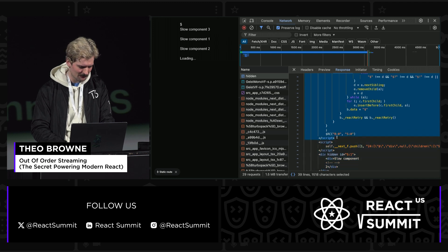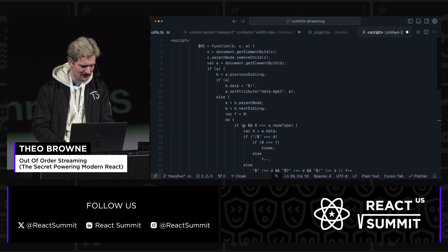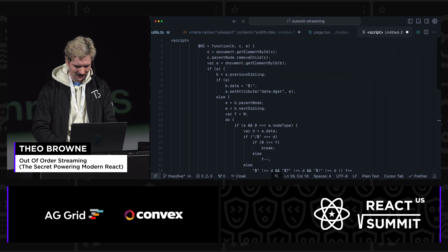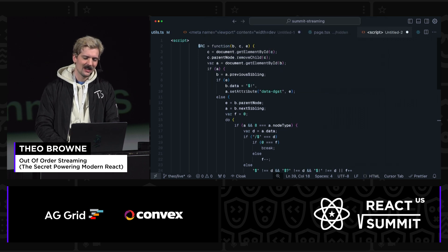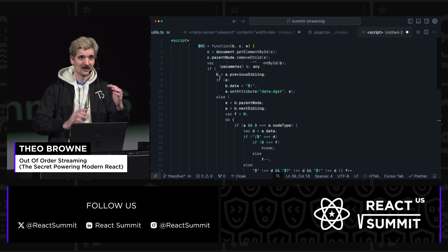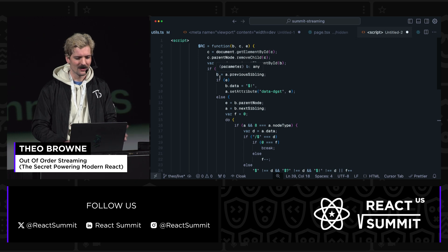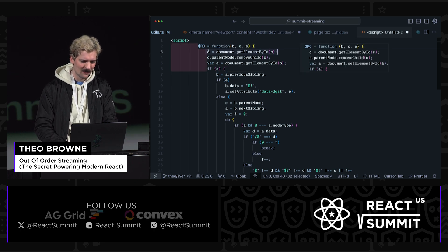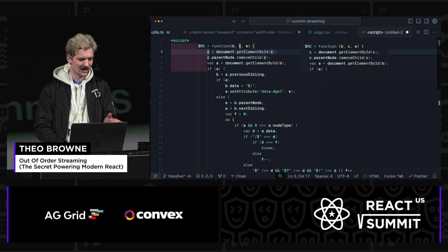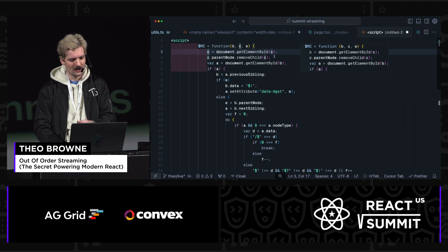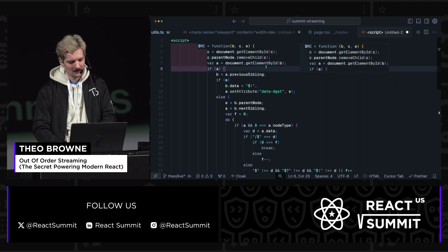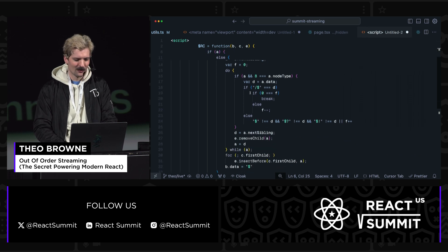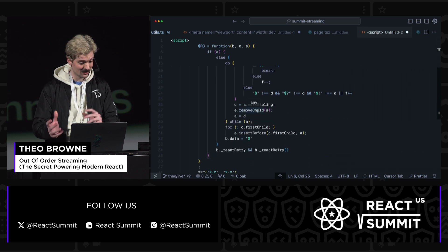I have spent far too much time thinking about this particular script tag and teaching people who work on other things like Elixir the importance of it. This is a magic function that gets sent the first time Next.js streams additional HTML to the browser. It grabs an element by ID, defines this RC function which takes an element by its ID, removes the child — so this is removing itself because it goes to the parent — then finds this element B.